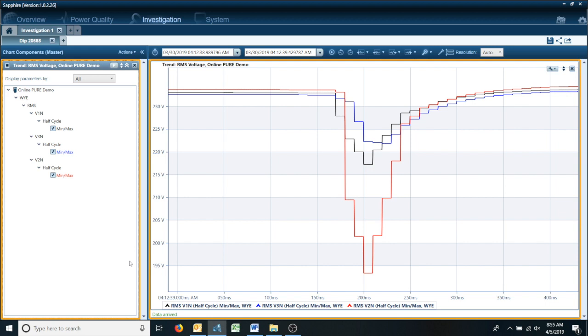As you can see, I have an investigation pulled up. I have a SAG here, and say we wanted to send this SAG data to Excel.